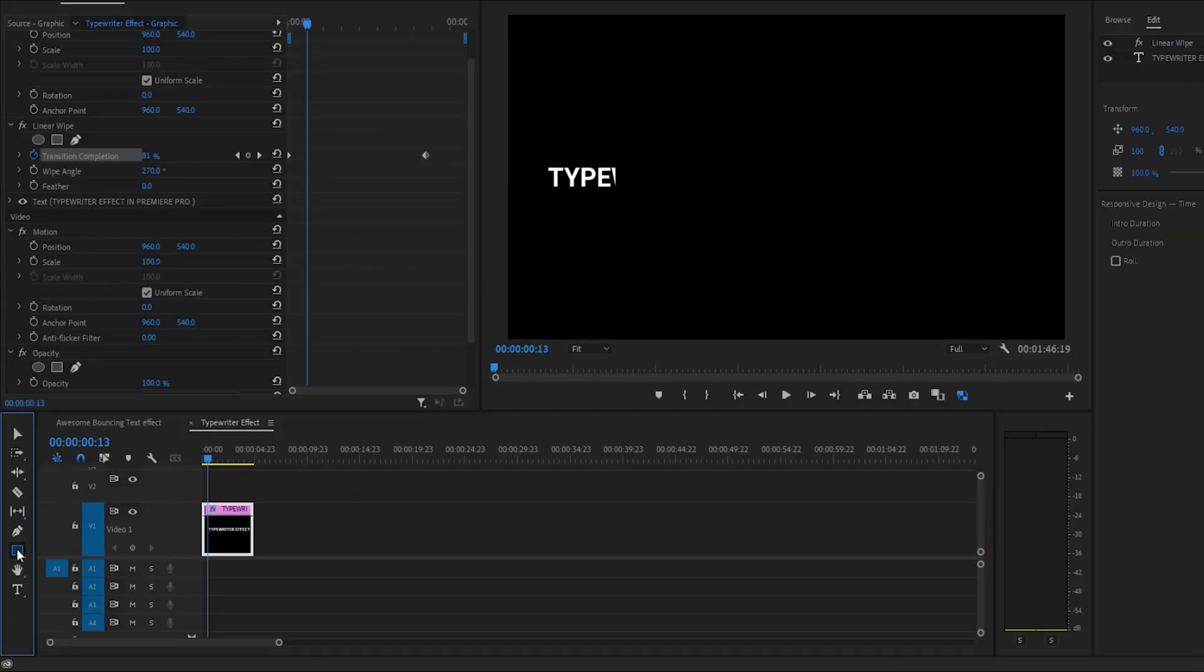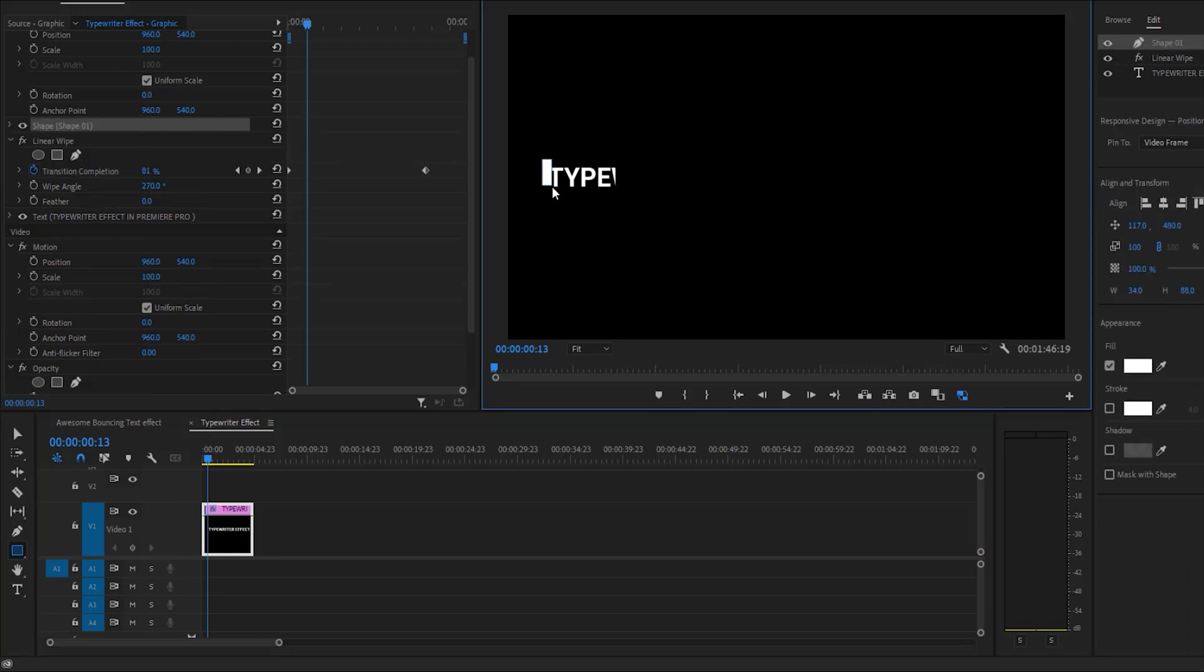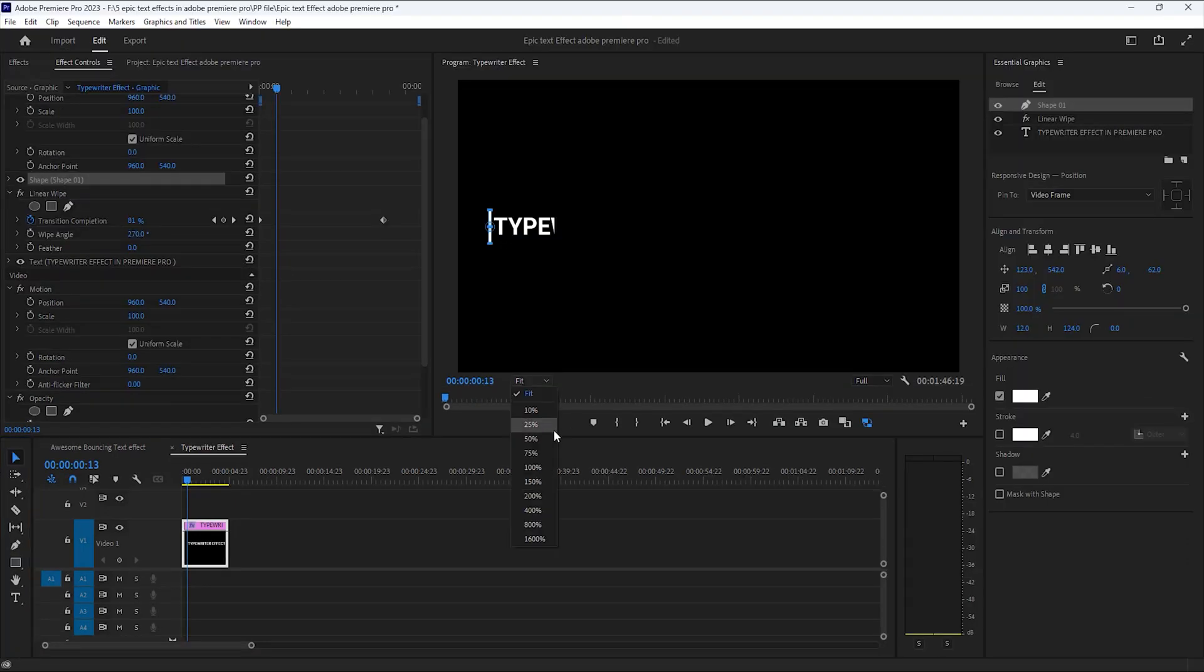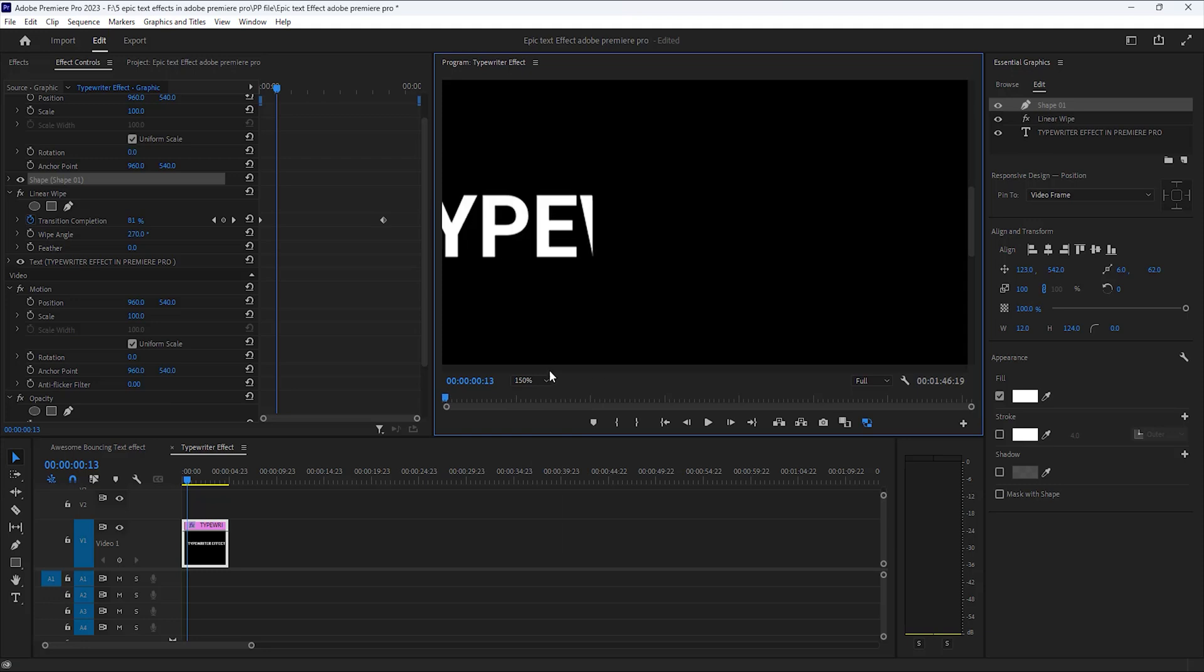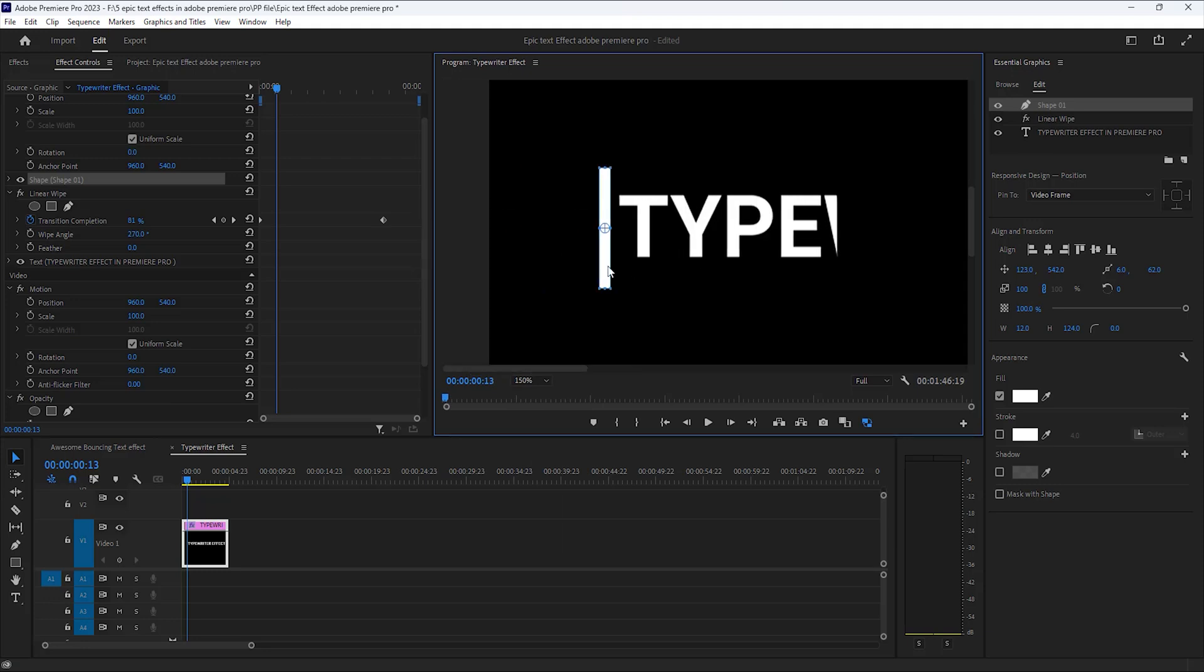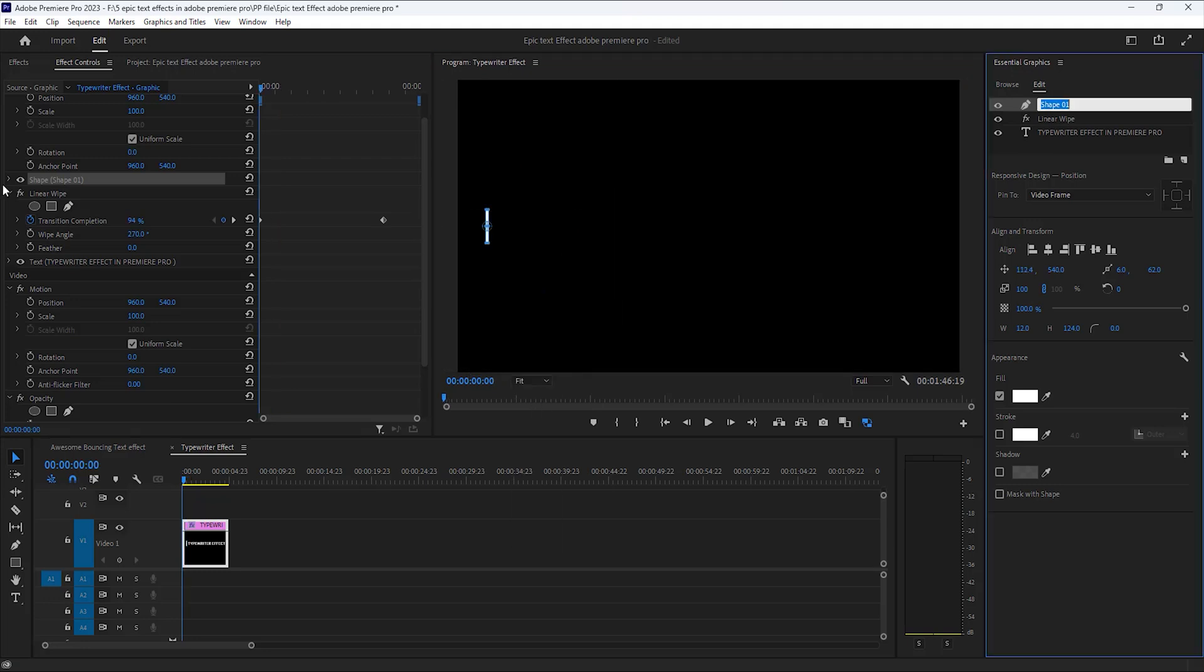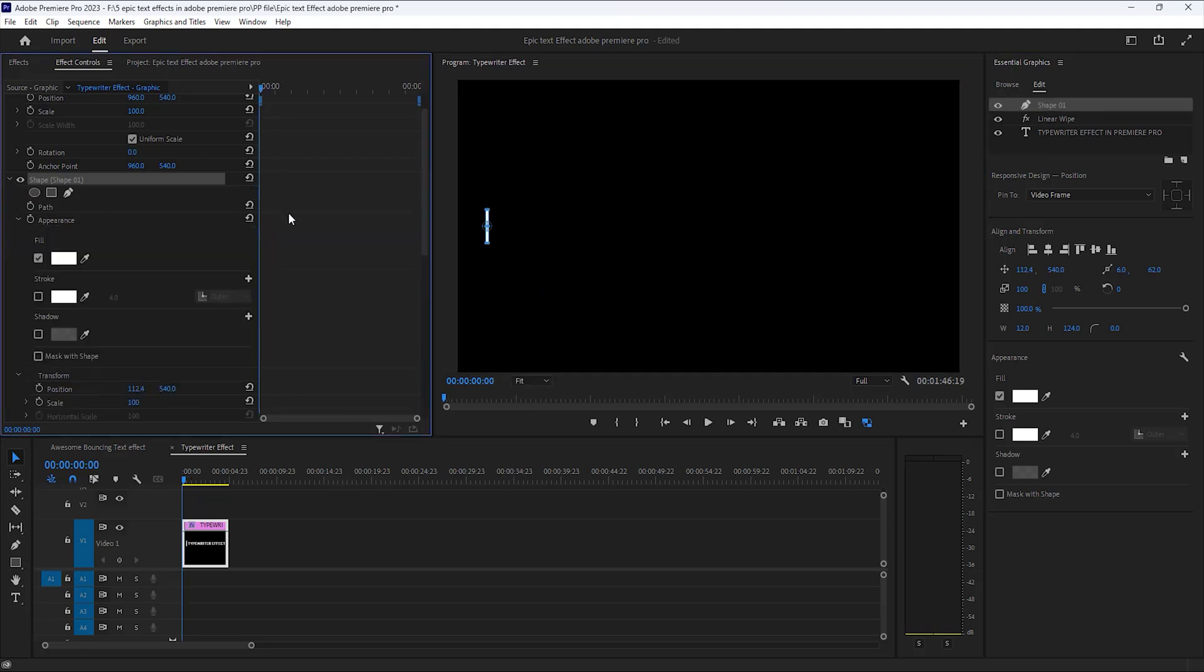Now make a blinking effect so select this rectangular mask and draw a shape here. Zoom this program window for perfect matching this shape. Okay, then open the effect control tab under the mask layer.